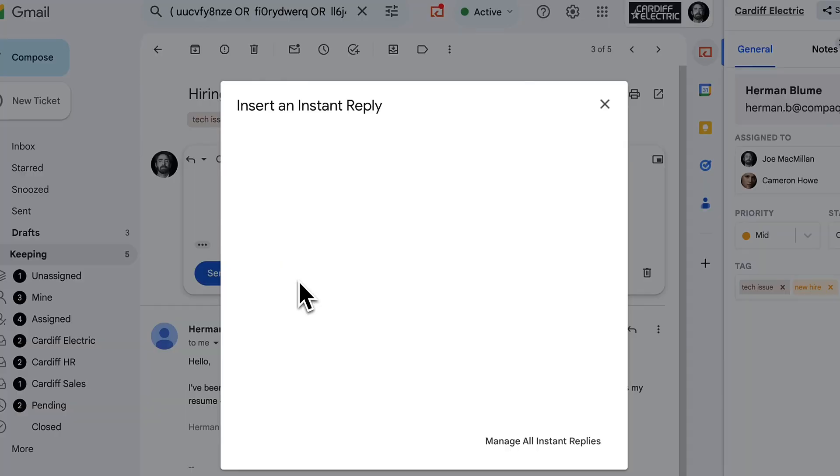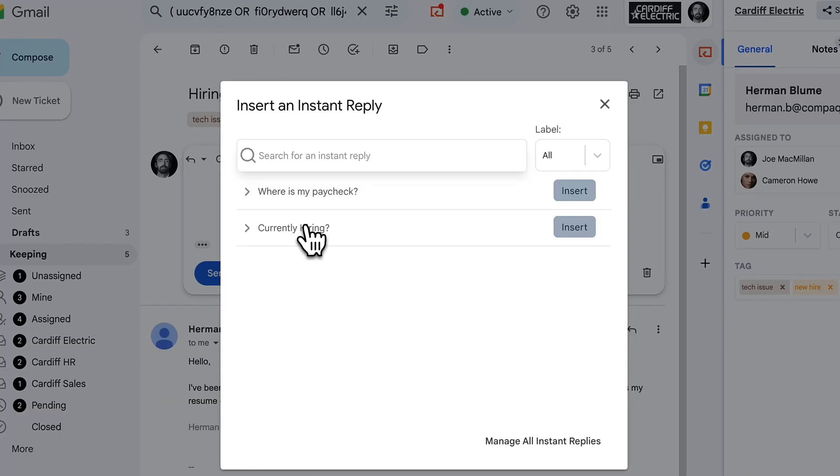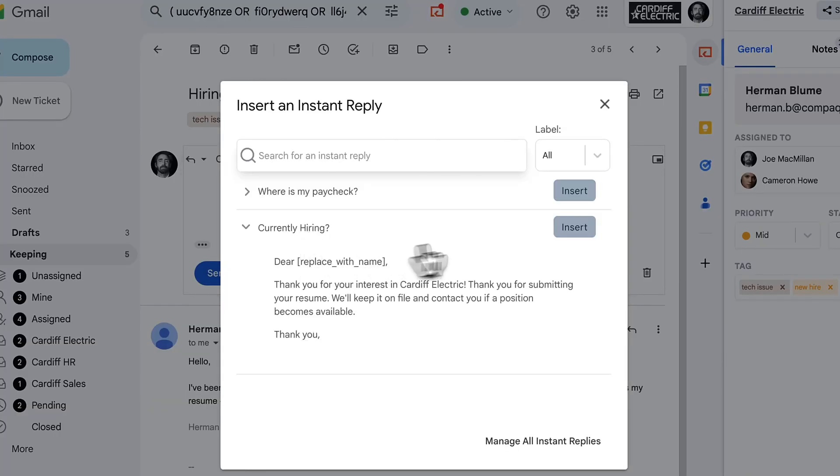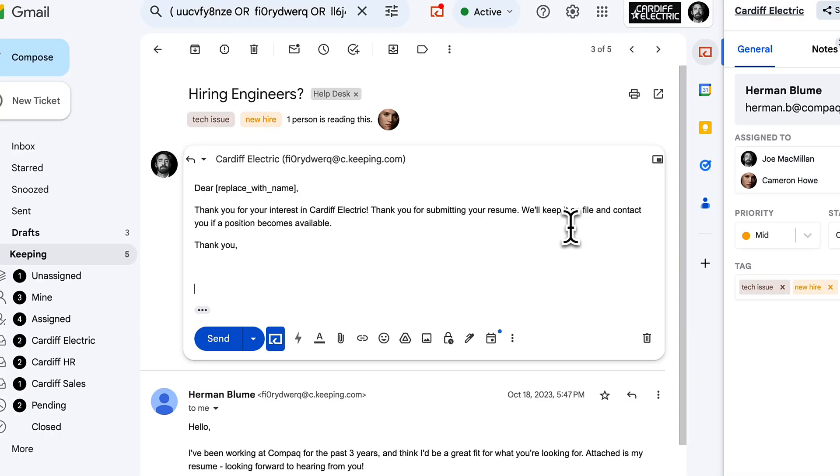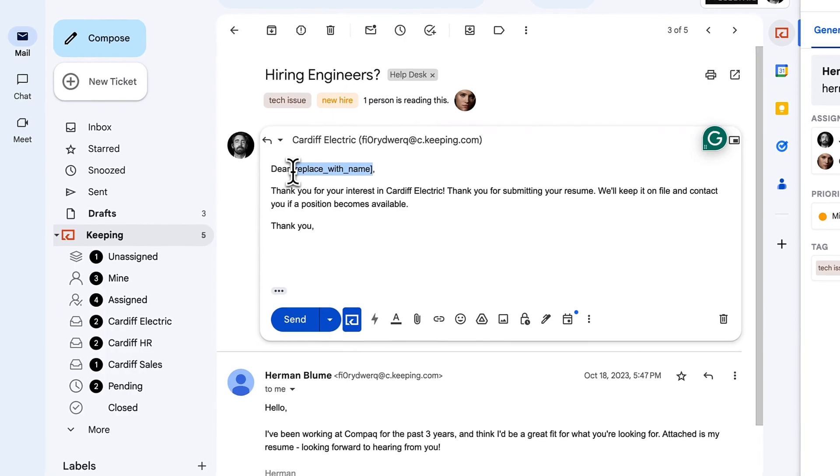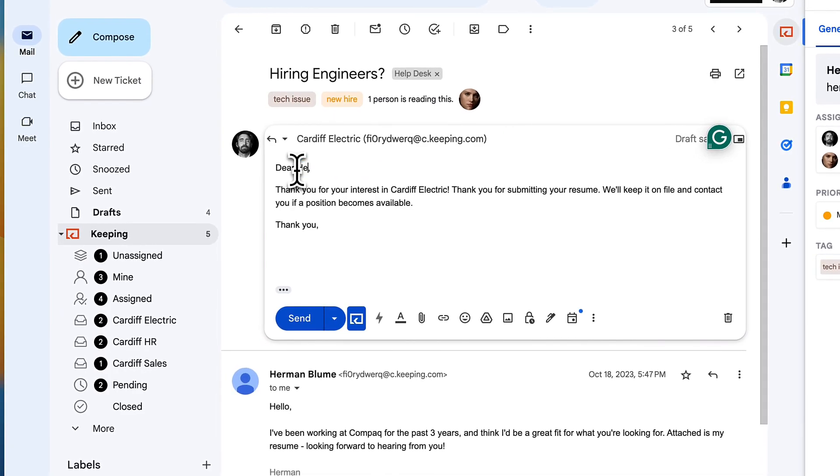Keeping's shared knowledge base allows you to create a database of common questions and replies. Easily insert an answer into your reply with just one click.